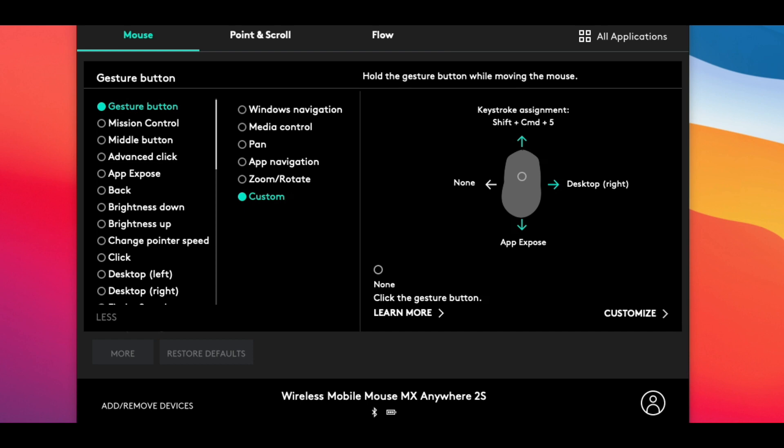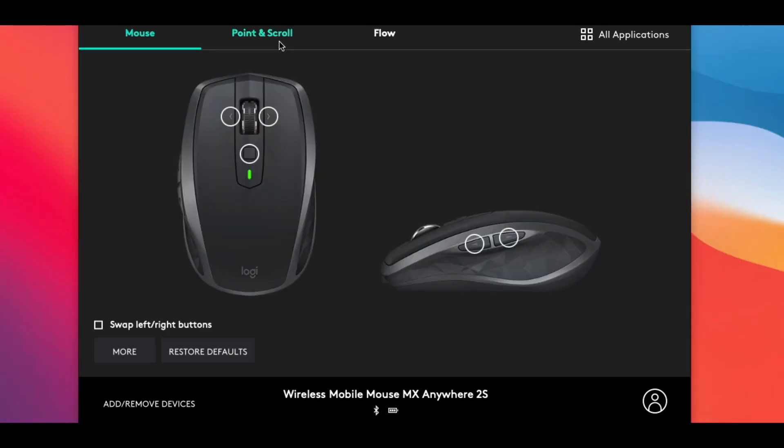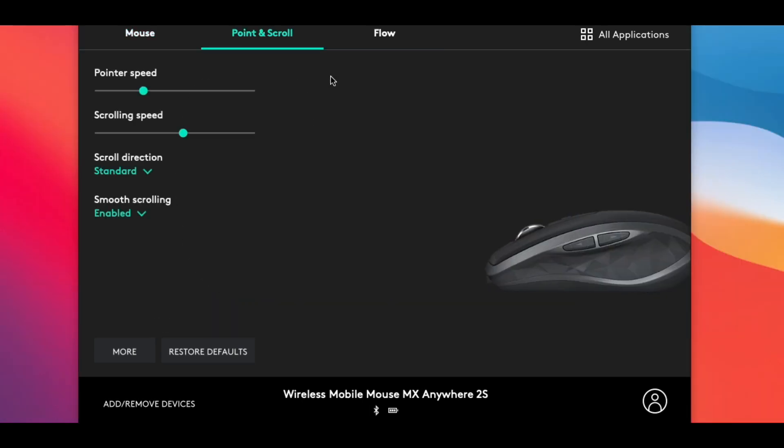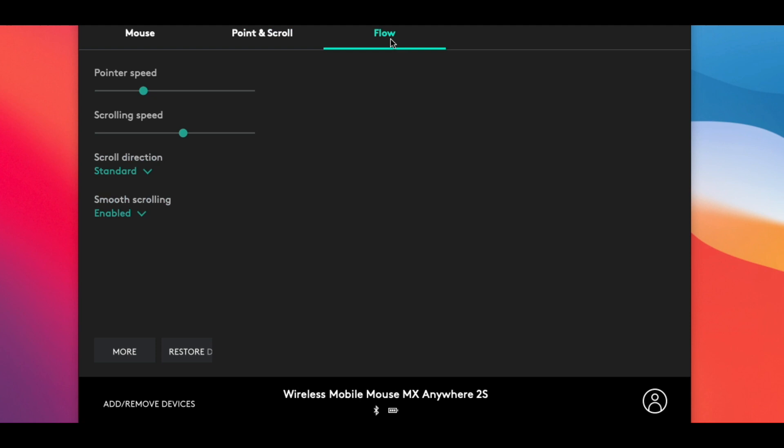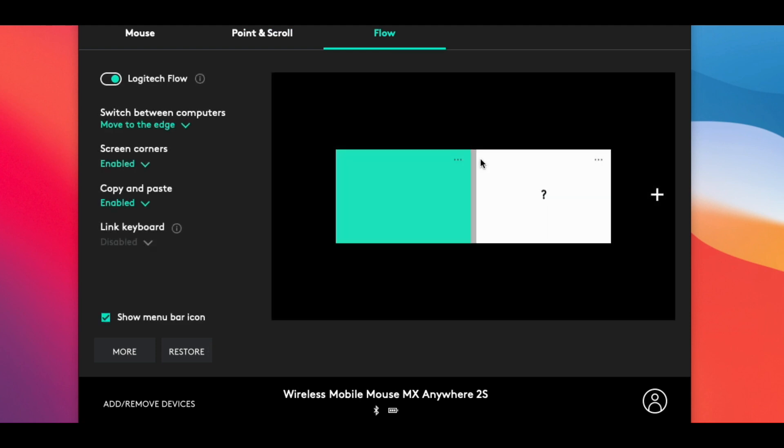The next tab in Logitech Options shows the Point and Scroll settings, where you can set pointer and scrolling speed, toggle smooth scrolling and scrolling direction. Lastly, this Flow tab is something you will be interested in if you work on multiple computers simultaneously.